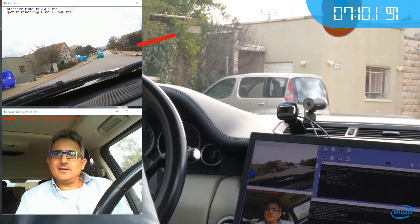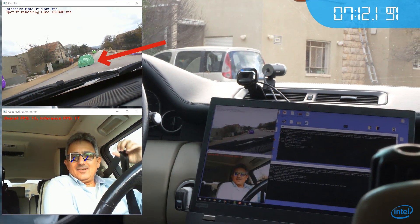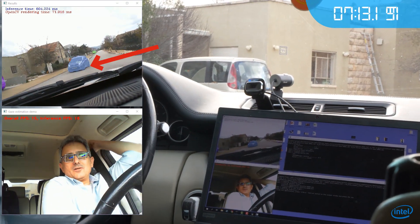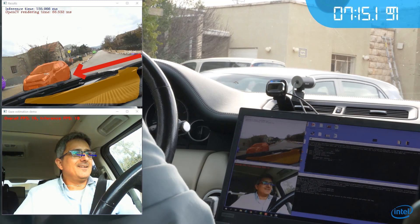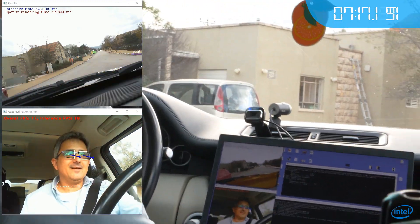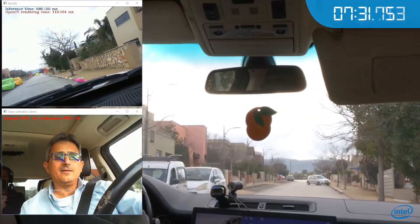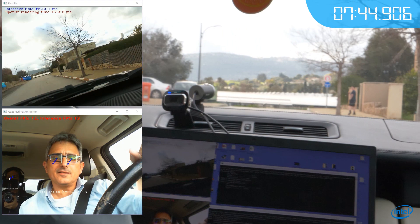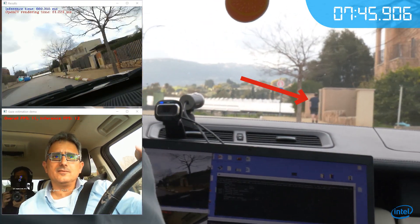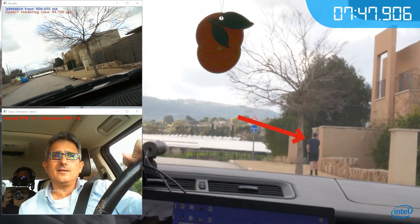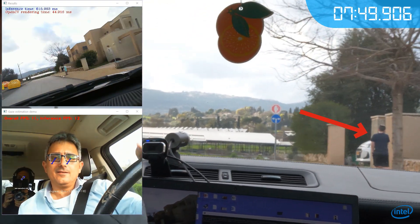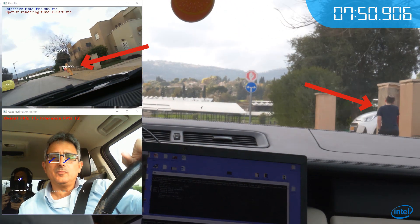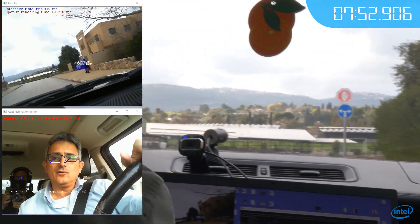And we have a car coming. Pretty cool. Let's see if it can detect the person, the kid over there. See it's been detected. Very nice.